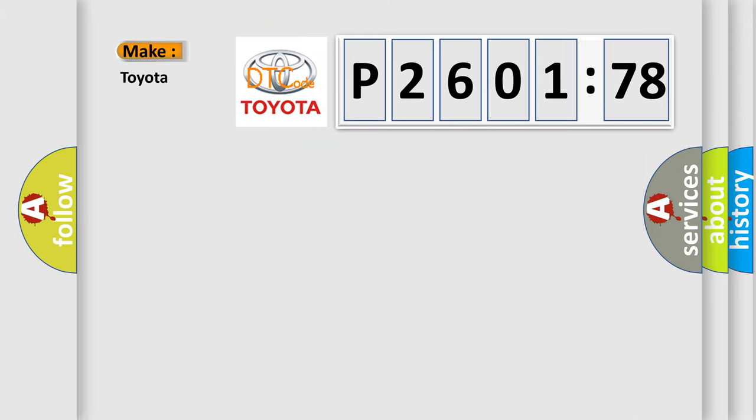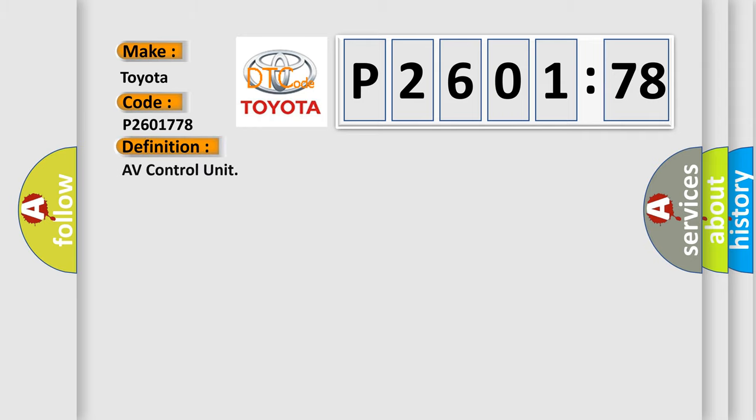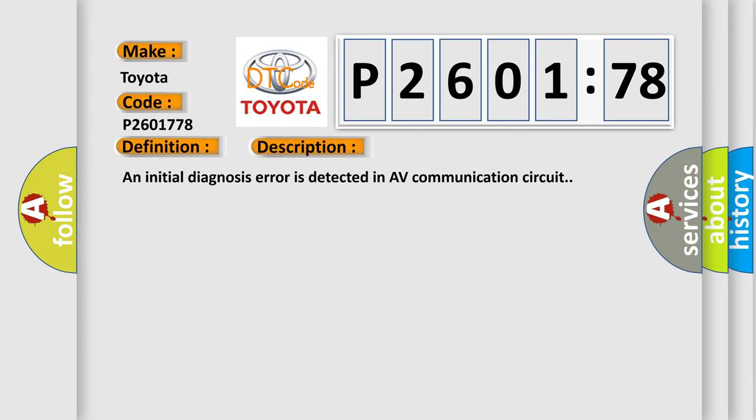So, what does the diagnostic trouble code P2601778 interpret specifically for Toyota car manufacturers? The basic definition is AV control unit. And now this is a short description of this DTC code.